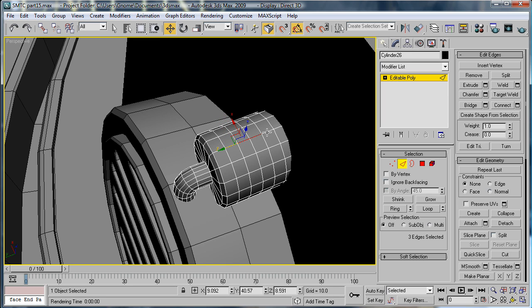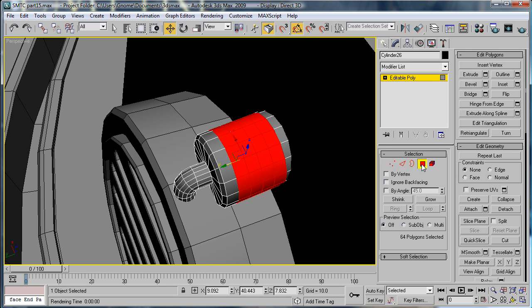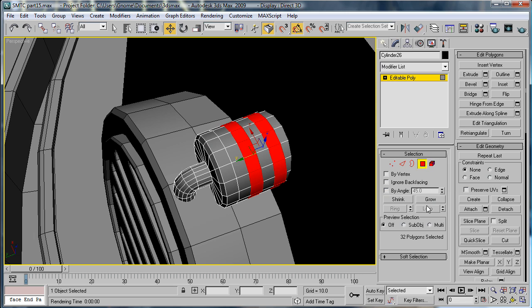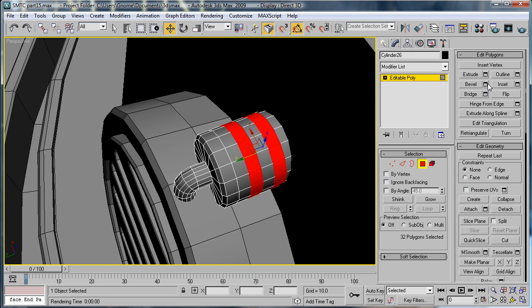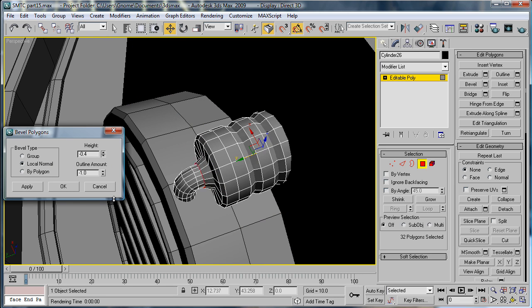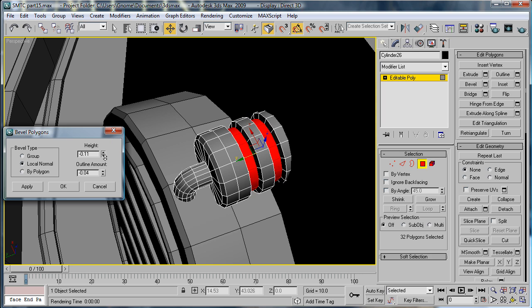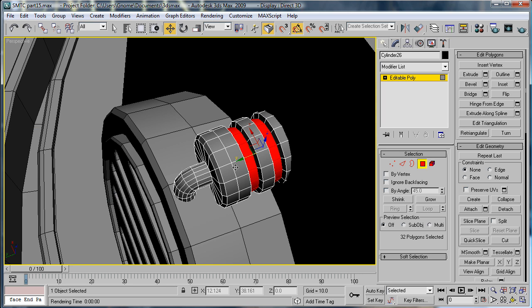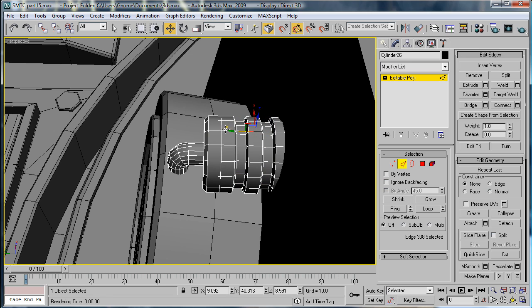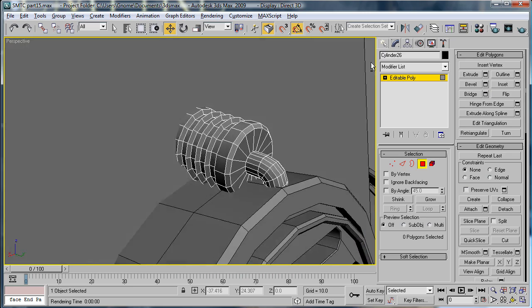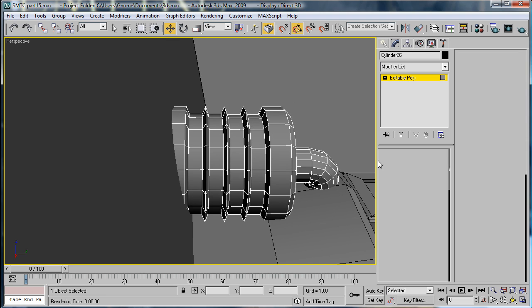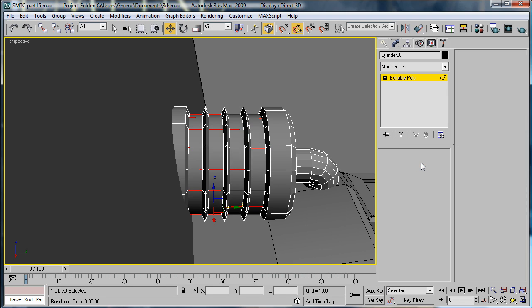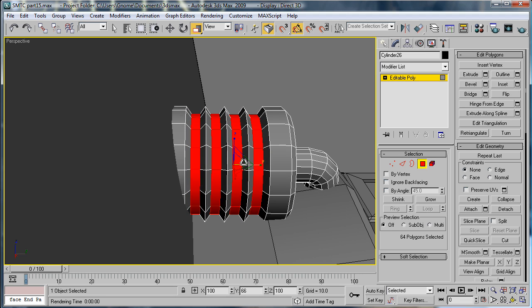And select that. Ring select those polygons, no can't do that. So select these two, ring select the polygons. Extrude, actually sorry, bevel local normal. Bring it in, bring it down. And then do the same with these two. Ring, polygons, bevel. And then select all those polygons and let's actually scale them in a bit.